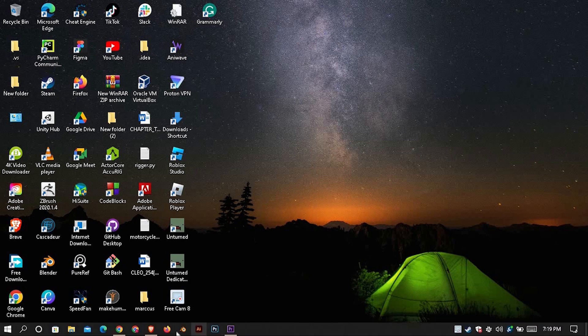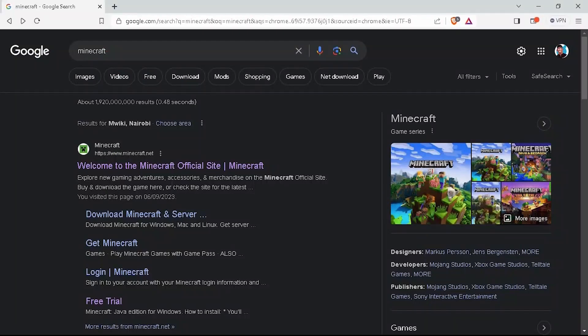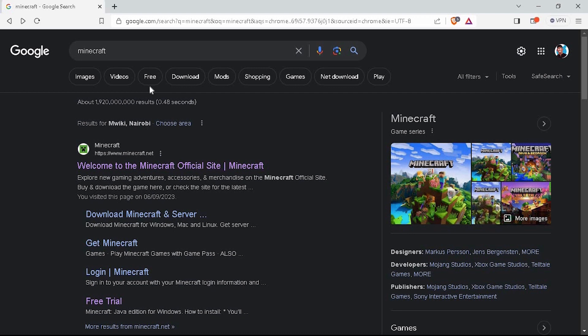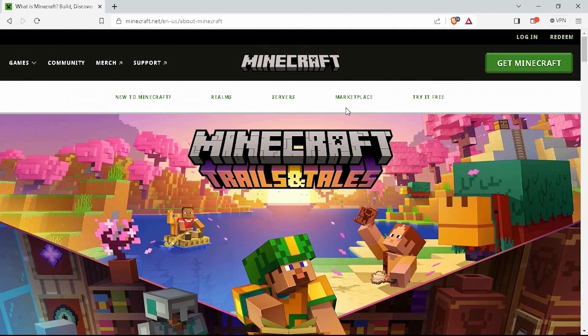You can do this on your Nintendo Switch or your PC because the process is similar. On your PC, go to your preferred browser and search for Minecraft. Click on the second link that appears on your search and you will be taken to the Minecraft homepage. Here on the homepage, head over to the Marketplace tab.